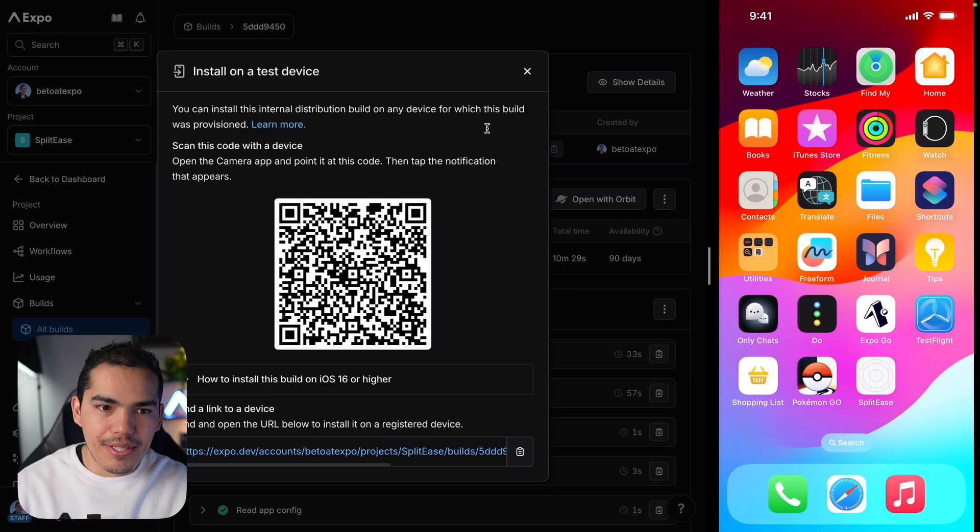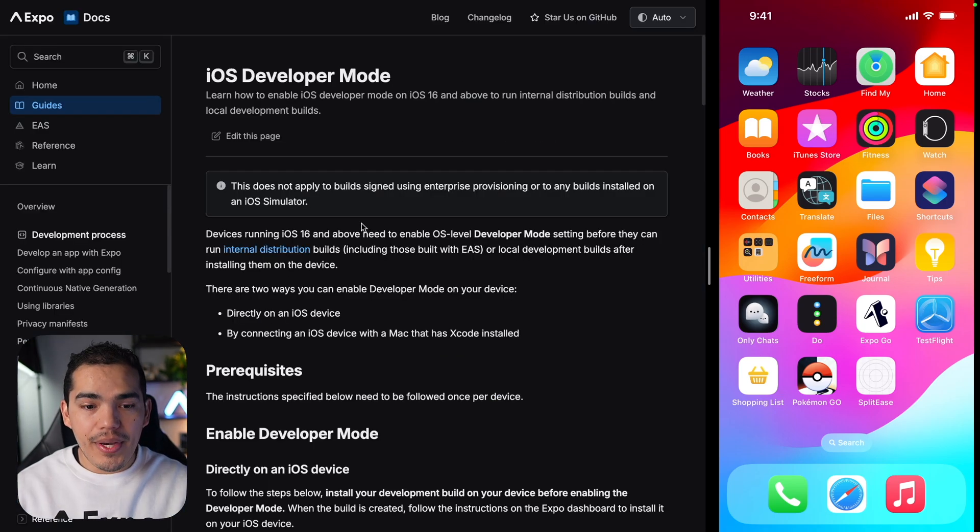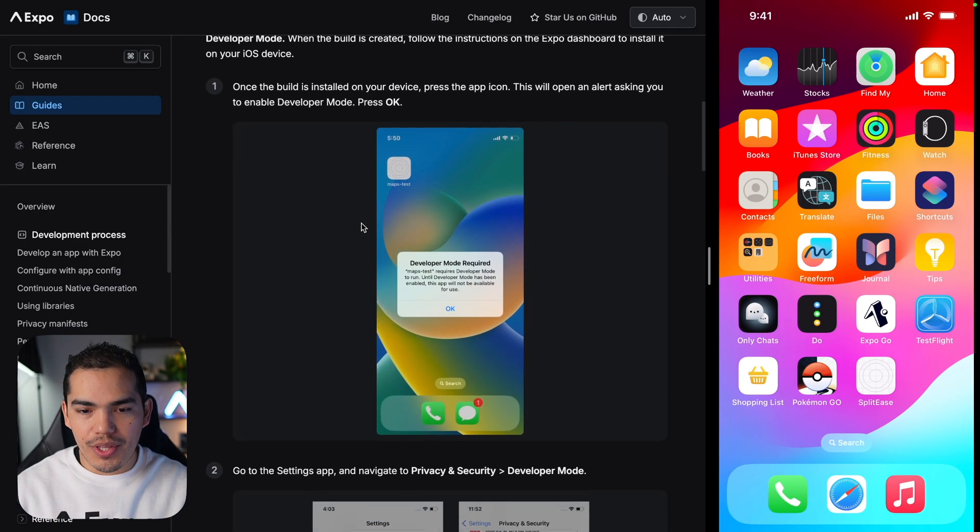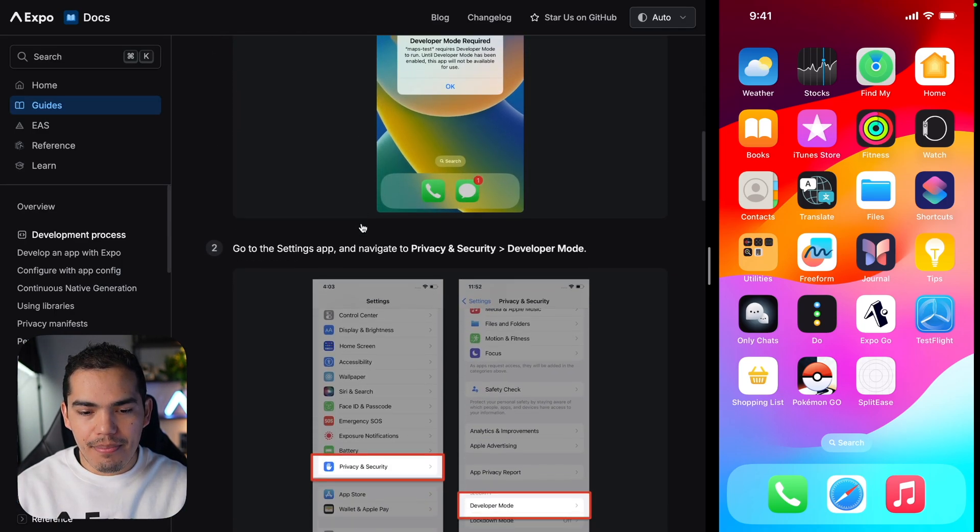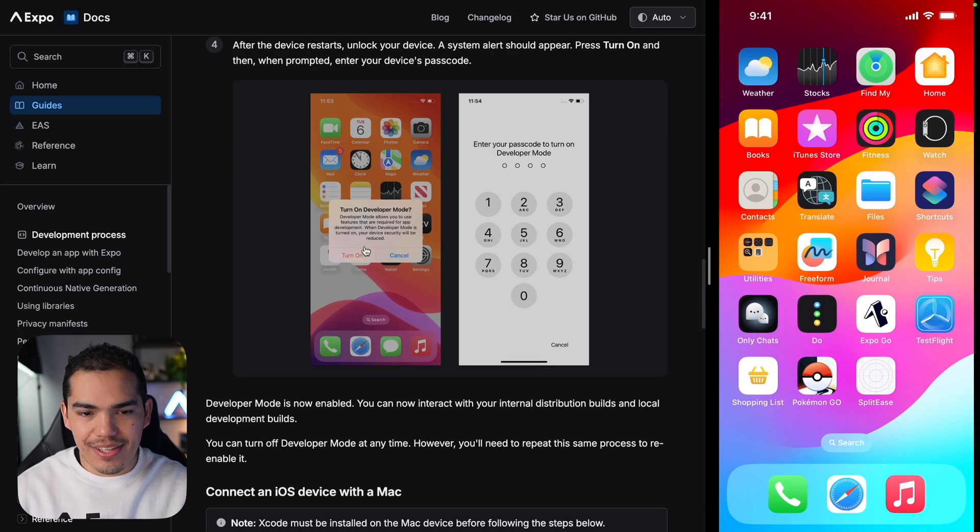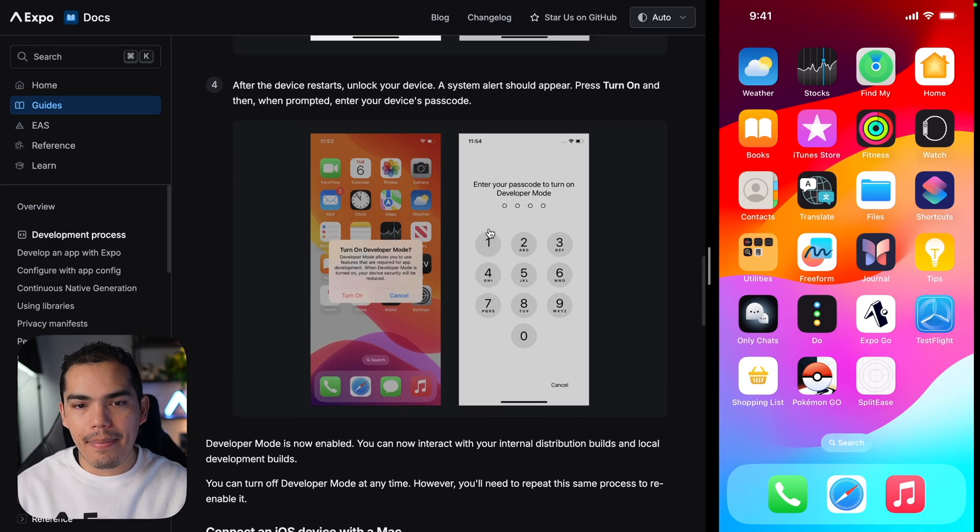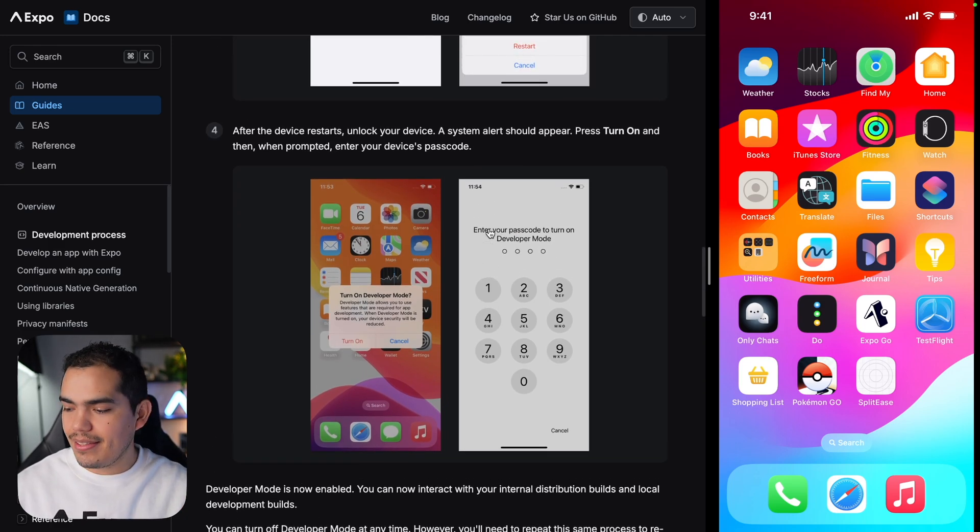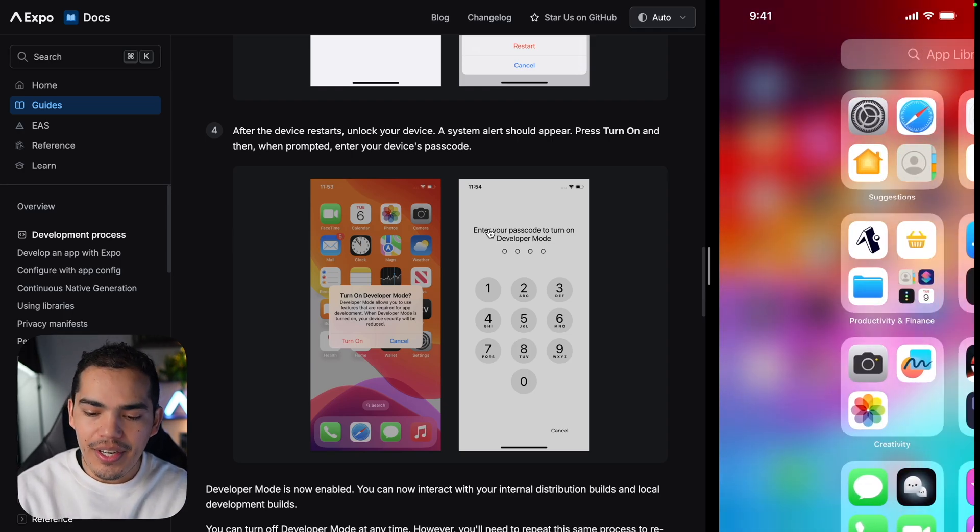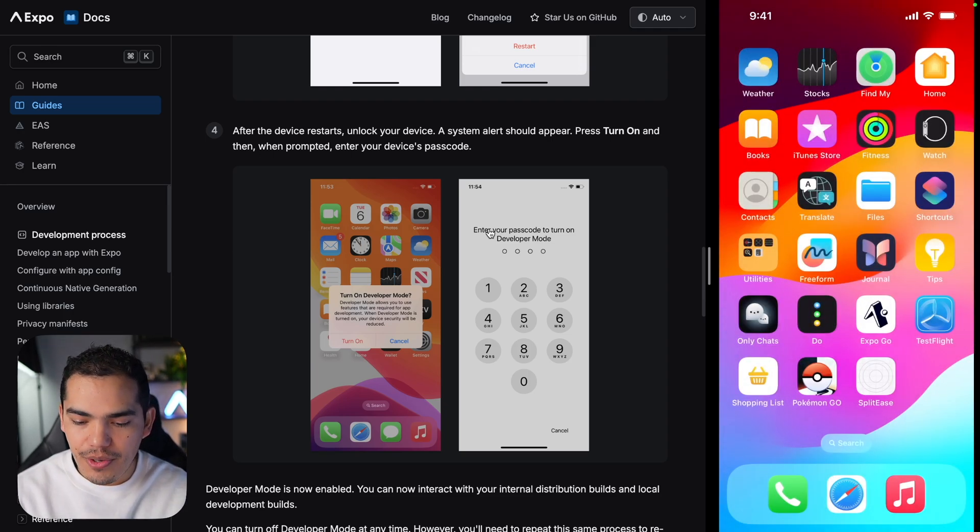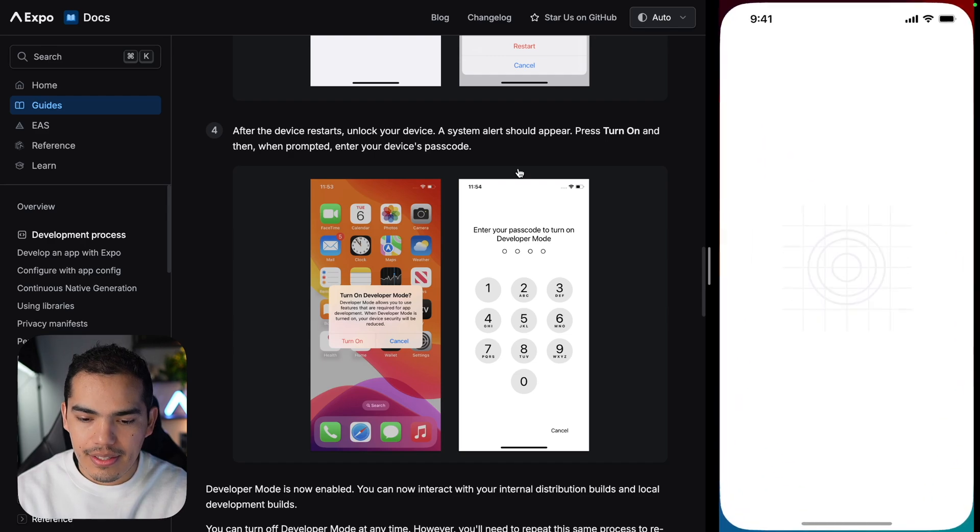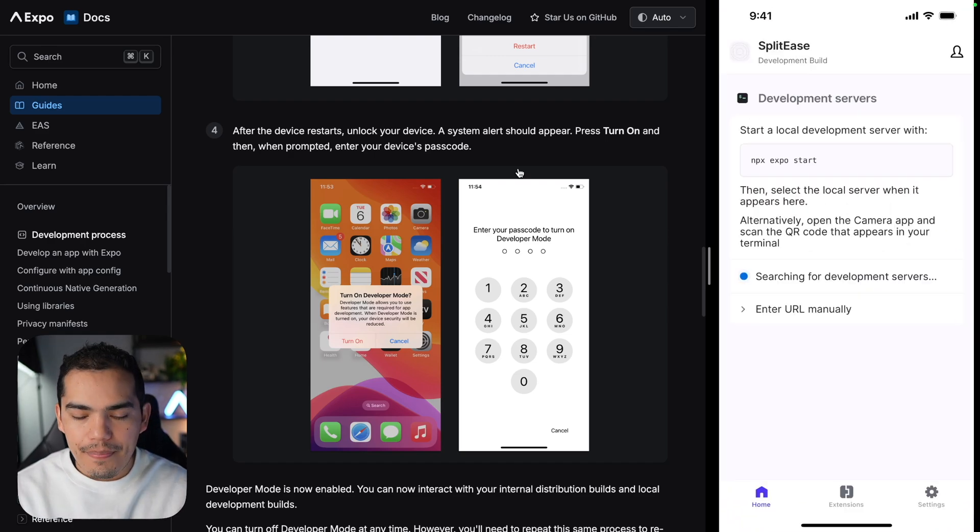Okay, so here's my screen again. By the way, I got the alert. I couldn't show that on screen, but I saw this. I had to press turn on and then enter my passcode. And now we are in this screen. I'll just go ahead and select the app again. Let's see if this works. Okay, so one thing is that you need to sign in.